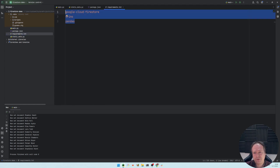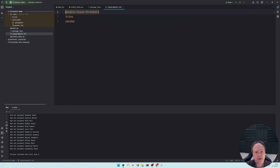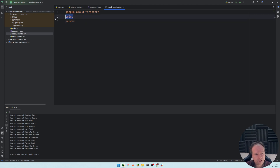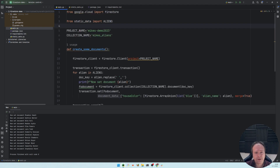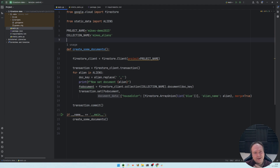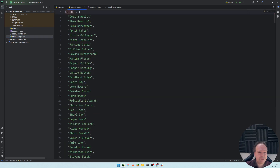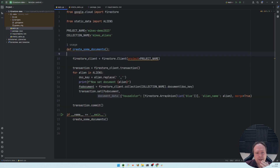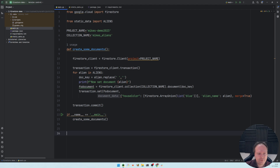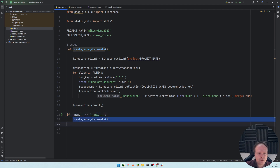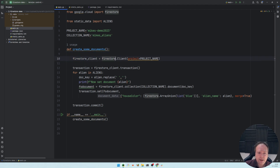I create a requirements.txt file and list all of my dependencies. For this demo I only needed the google-cloud-firestore library. There are also some other libraries I'd like to use for extracting data, but let's keep focus. I want to create some documents. I've placed my aliens in the static data file, and this is my Python code — I'm running it from the main block down here.